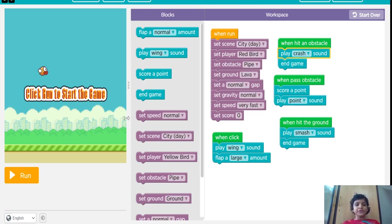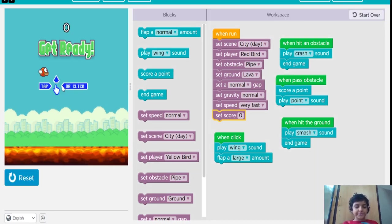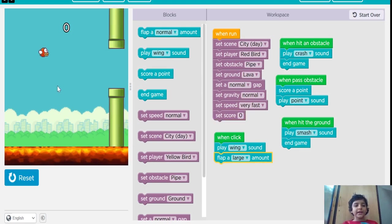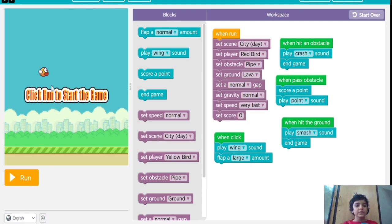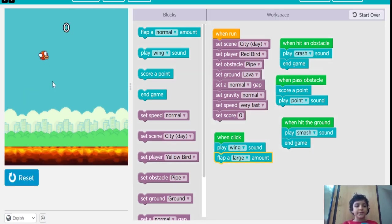This is my game. Let's see how it works. When you click on it, it will move like this. And now I have to get it through this, and then I will score one point.